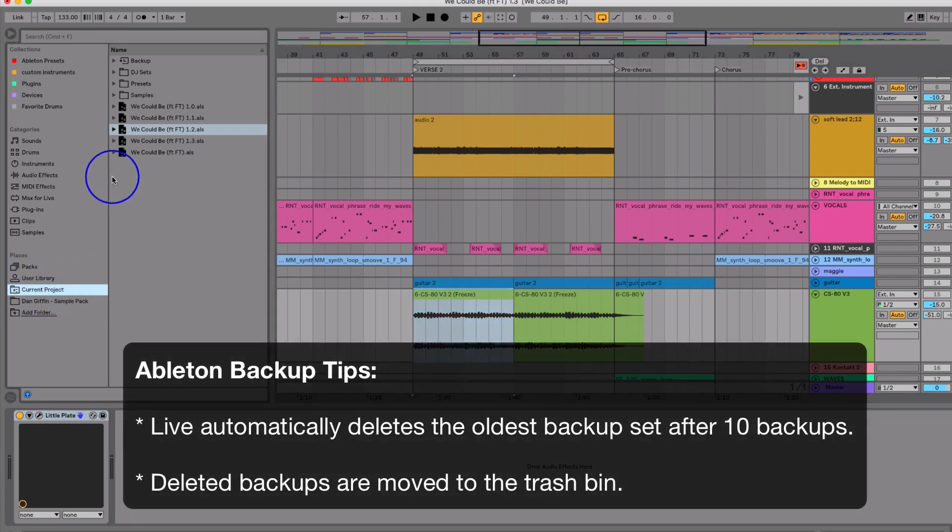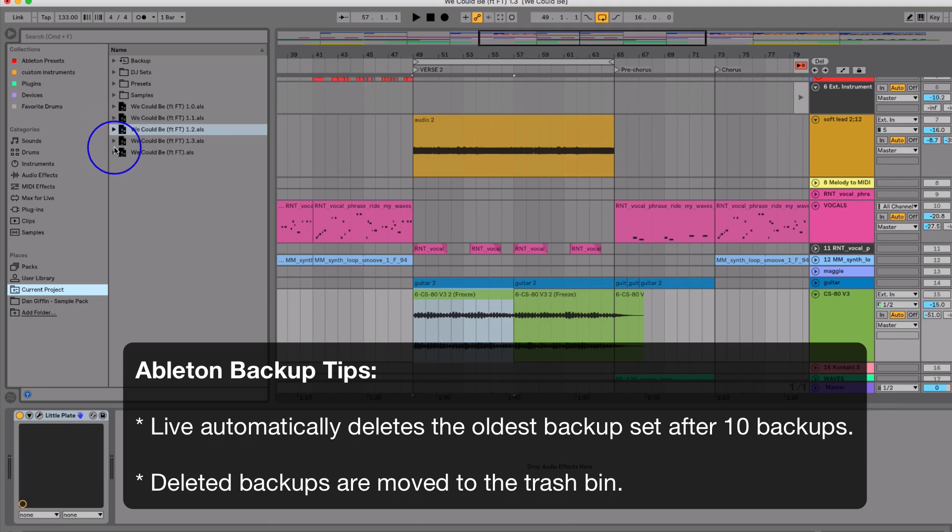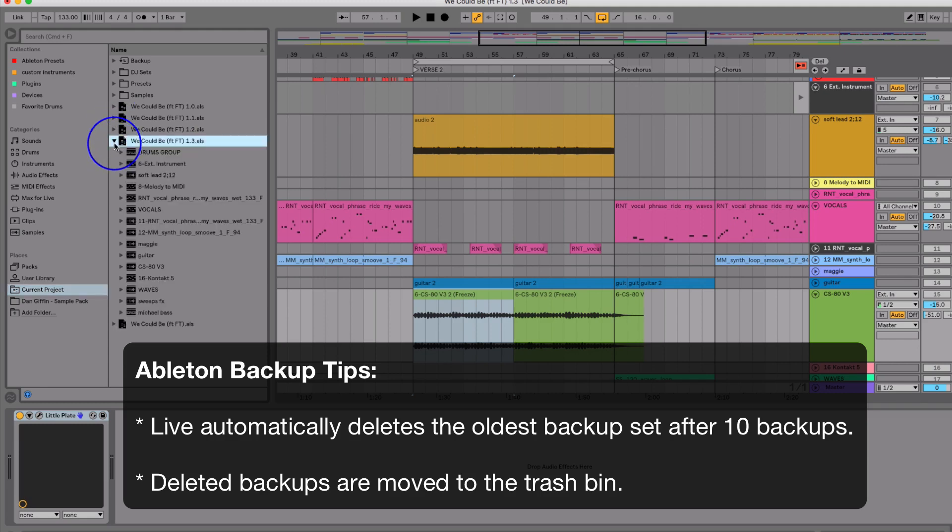And these are all the revisions that I have of this track. So now I can be like, oh, I'm in 1.3, that's the newest one that we're looking at right now on my screen, but I have previous revisions too.